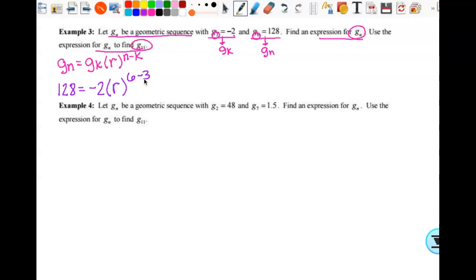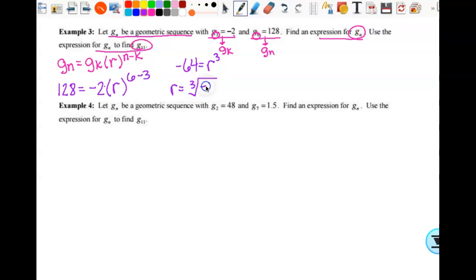My goal is to get r by itself. Negative 2 is being multiplied, so I'm going to divide both sides by negative 2. That gives me negative 64 equals r to the third power. Here is where the calculator can come in. Really, we should be able to do this one by hand, but because of some of the numbers we're going to get, we'll also use the calculator to learn how to use it for these things. To undo a cube, I need the cube root. So r equals the cube root of negative 64. Because it's the cube root, it's totally fine.